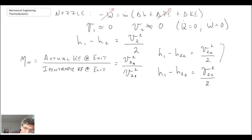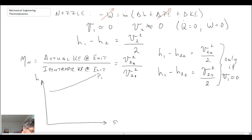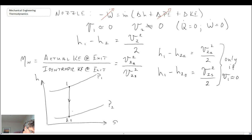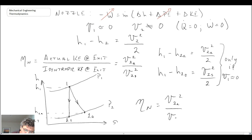This only works if V1 is approximately zero. Looking at this on the Mollier diagram, we're going from P1 to P2 in our nozzle. If it were an isentropic process, it would come down to state 2S from state 1. In reality, we increase in entropy and our process looks different — the enthalpy values are H2S, H2A, and H1. With that, the efficiency of our nozzle is V2A squared divided by V2S squared, which can also be expressed in terms of enthalpy change.